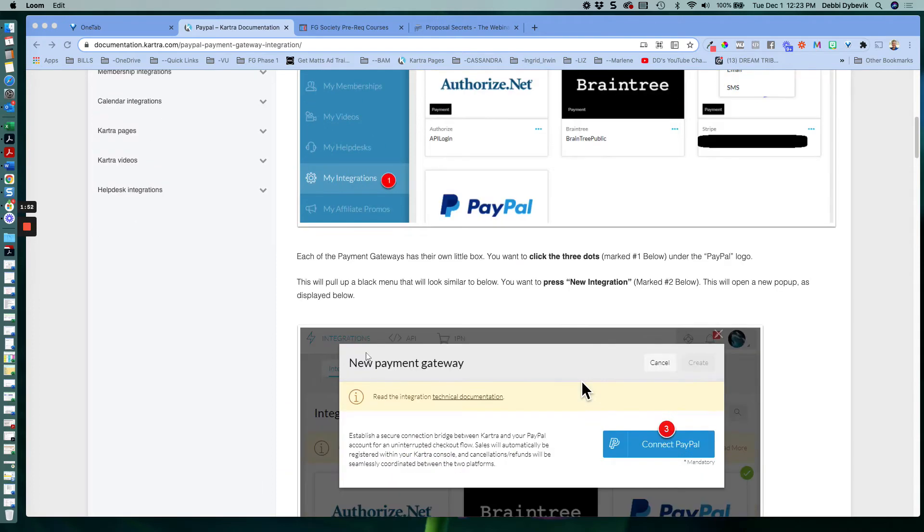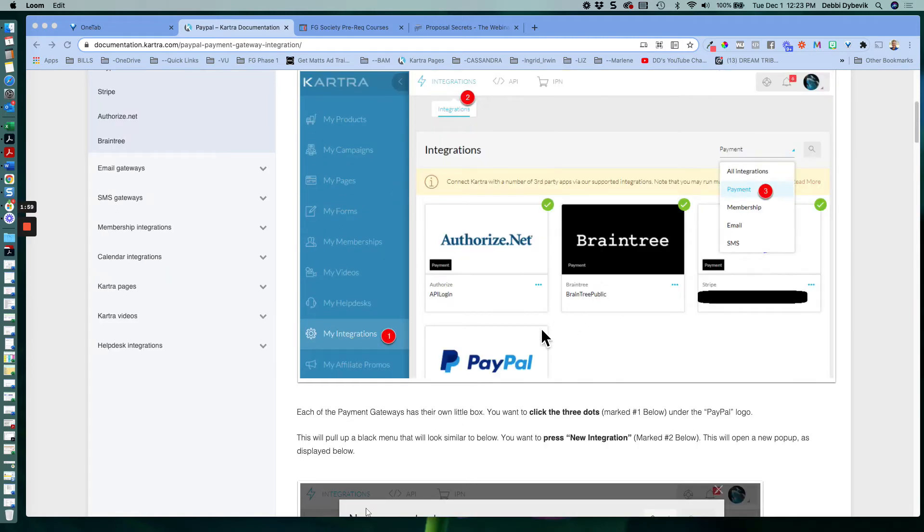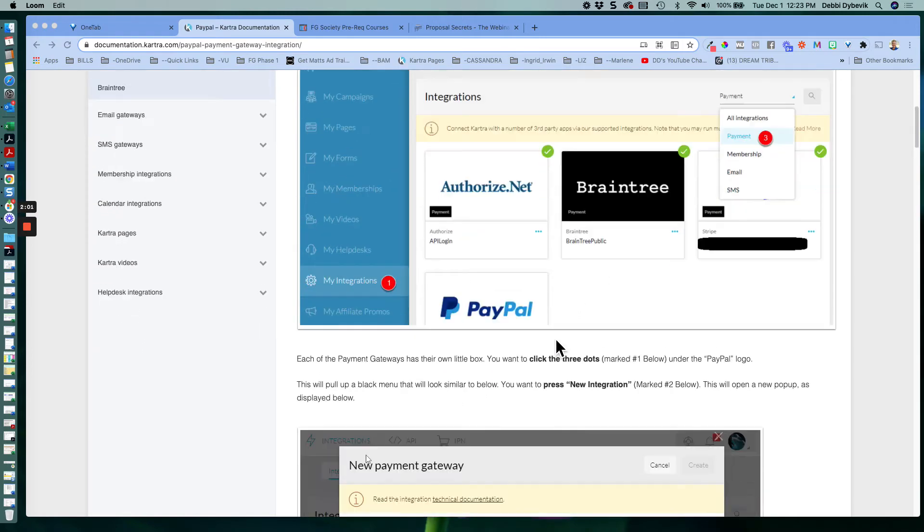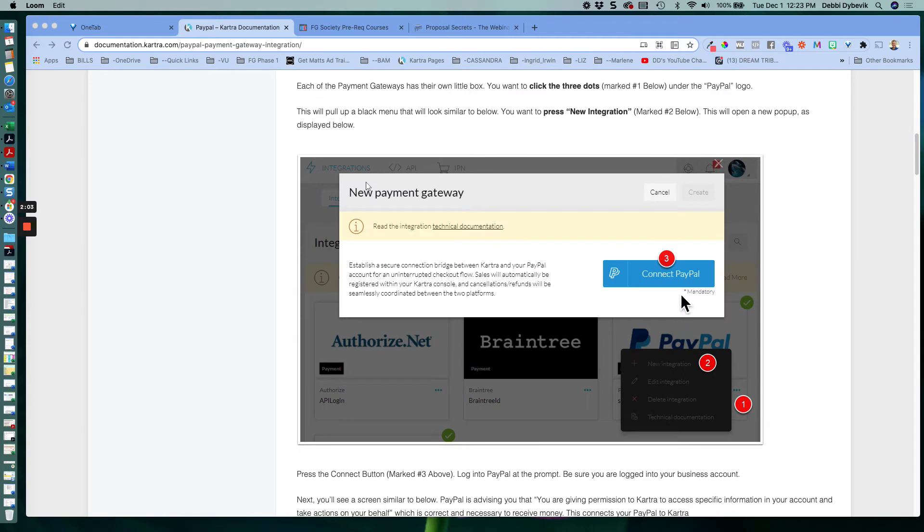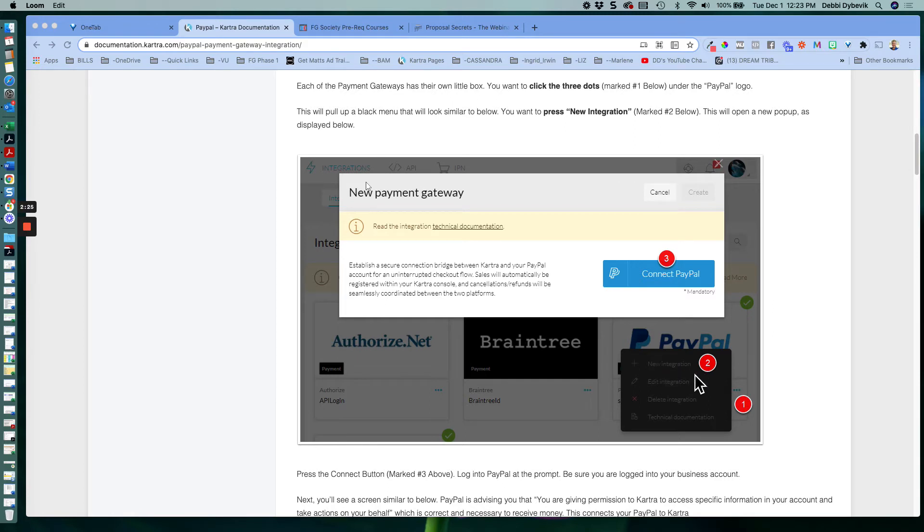And then from there, you will see the PayPal. And then it will tell you, click on the three dots marked up here. And then that is going to connect it to PayPal. So you'll click the three little dots. And then you'll also need to click the new integration. So basically all you're doing is giving Kartra and PayPal permission to talk to one another.